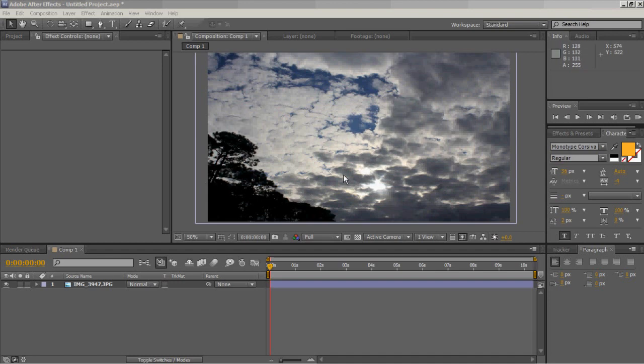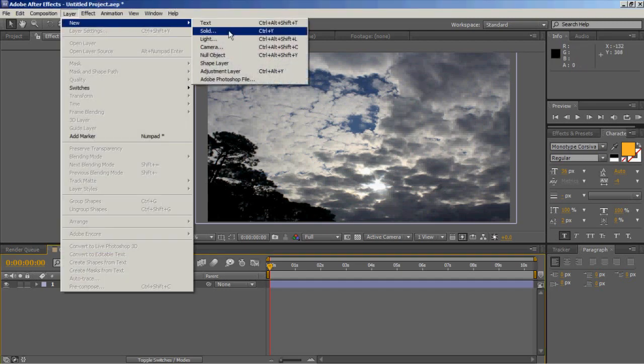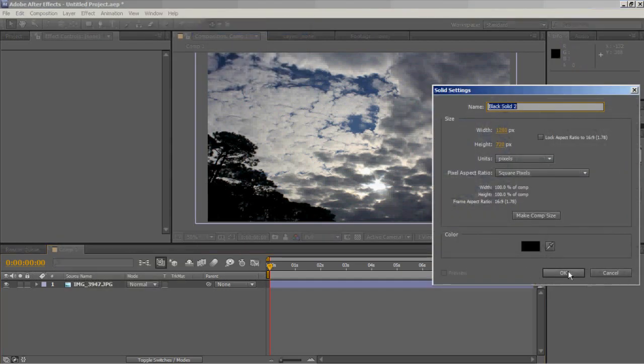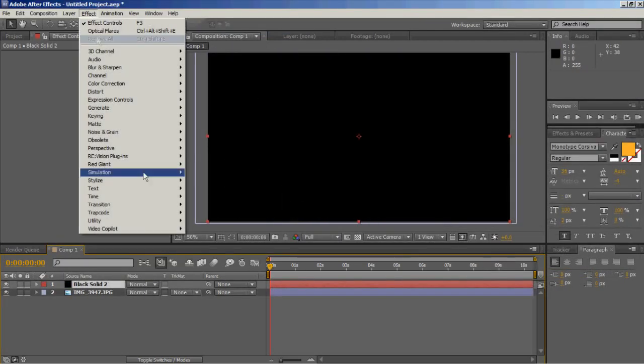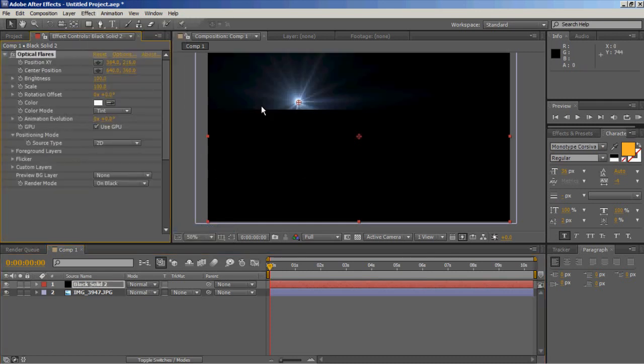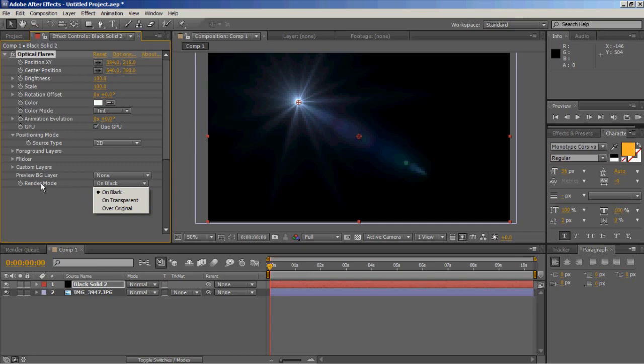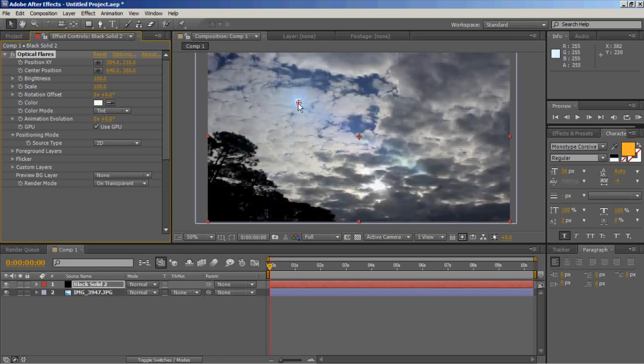We'll go up to layer, open up a new layer, effects, optical flares. Open them up to render mode, put on transparent.